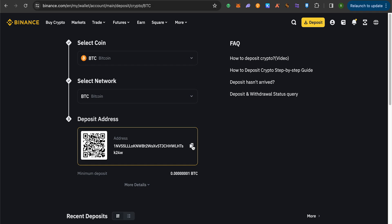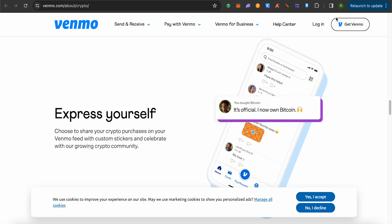After that, head up to Venmo. On Venmo simply open up your crypto section. Then open up Bitcoin. Then click the option of send or withdraw.